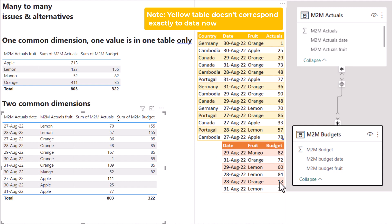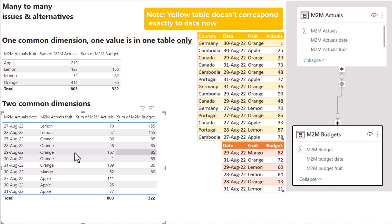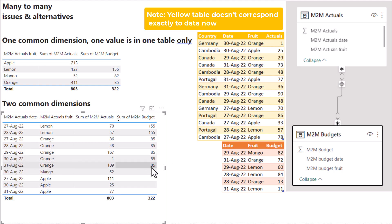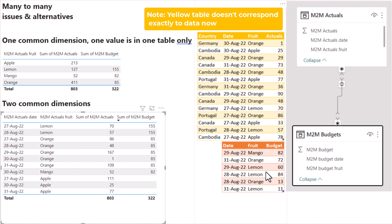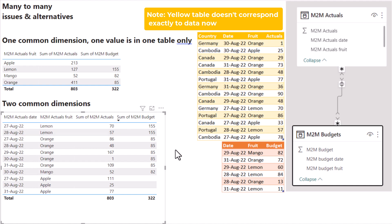I can see that apple is correctly not there. And mango, which is just the only one, is correct that it is showing in both. But let's look at the other ones: 85, 85, 85, 85 - that's supposed to be what's going on in budget for oranges. If I look at orange, I have 13 and 72 which added together equal 85. But it's definitely not right to have on the 31st of August a value of 85 - that value is not right at all. And 155 and 155 for lemon: three of them together add up to 155, but it's definitely not right as is.